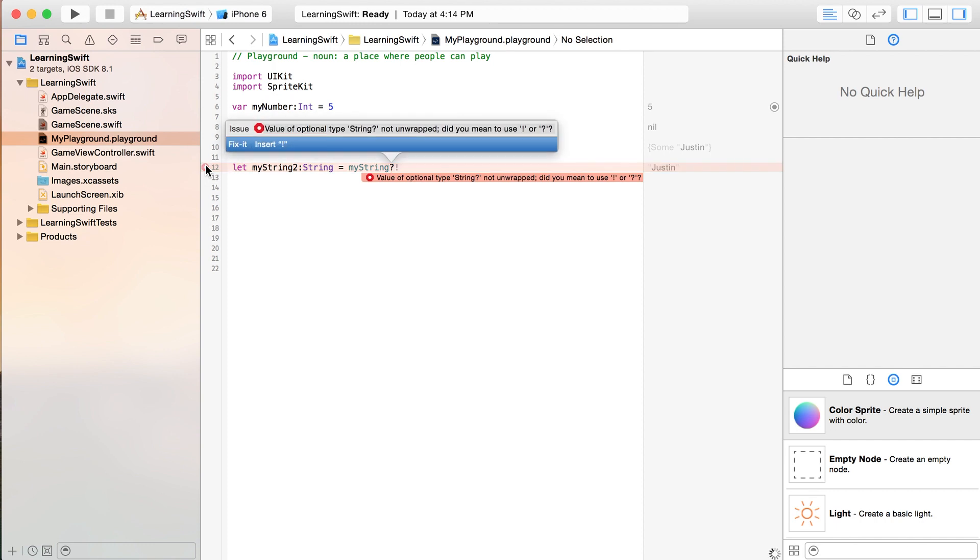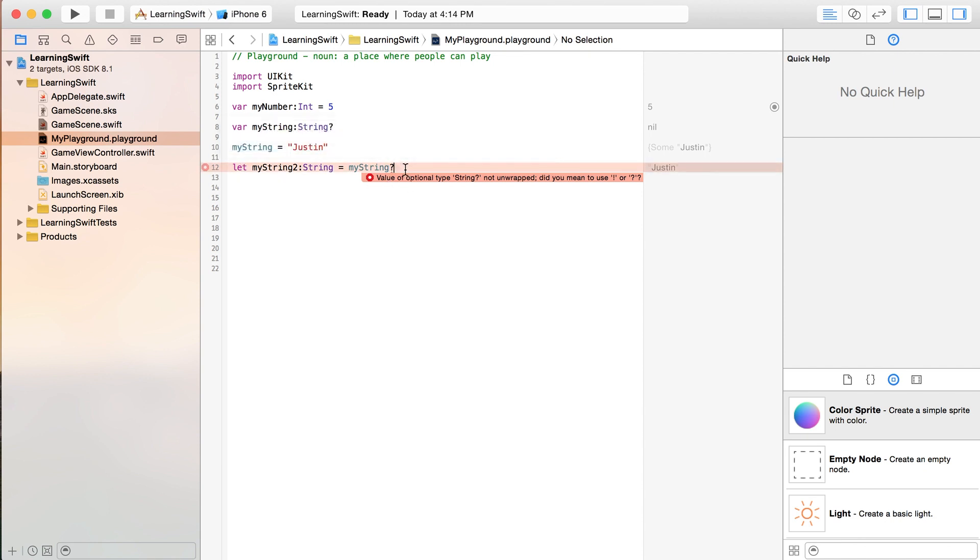Right? And I think we could get away with that. No, it doesn't like it. Oh, and that does make sense because, again, we are saying that this is going to be a constant and that would cause an error if we try to make it equal to something that could be nil. So, there we go.